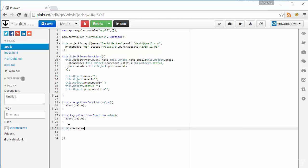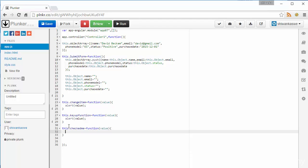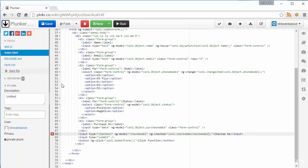And I'm going to the controller, this dot check me. I'm going to use return value and I'm going to alert it. We will run the application and see how ngChecked is working.